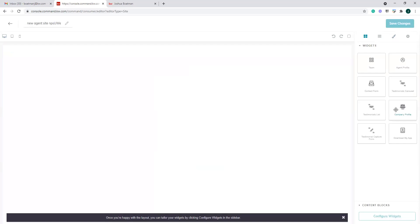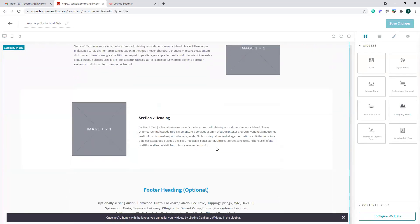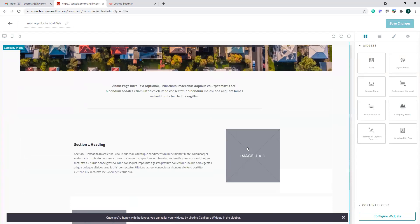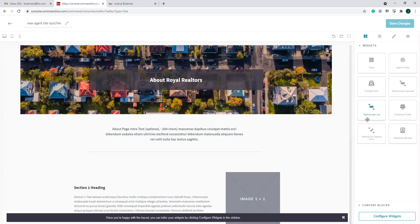The company profile option is basically just an about page — what we created when we were going through the Kelly guide. You could create a new company profile page. So those are the widgets we can create and utilize when building an agent site page.